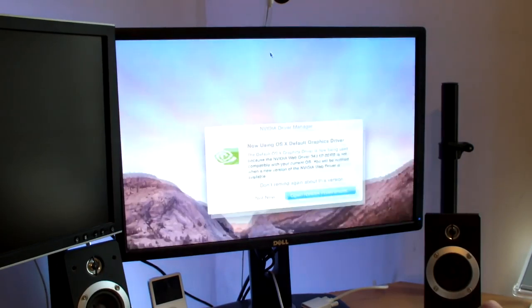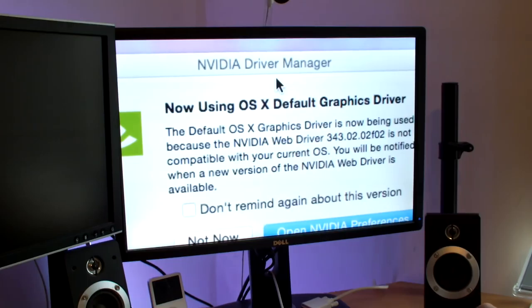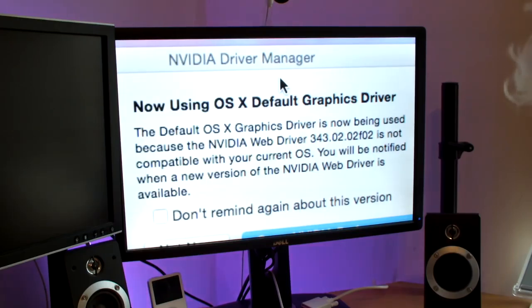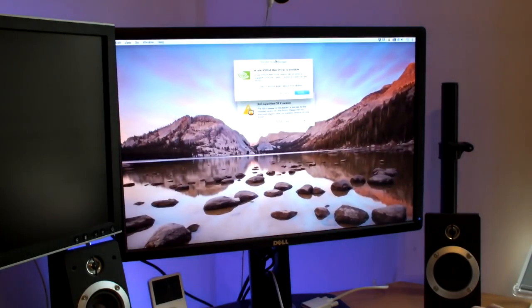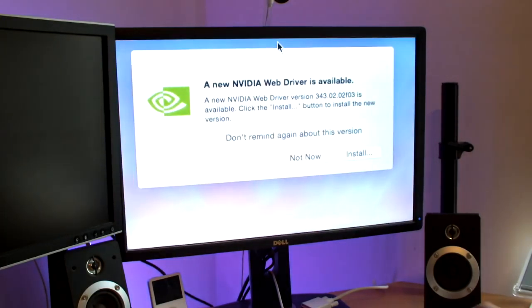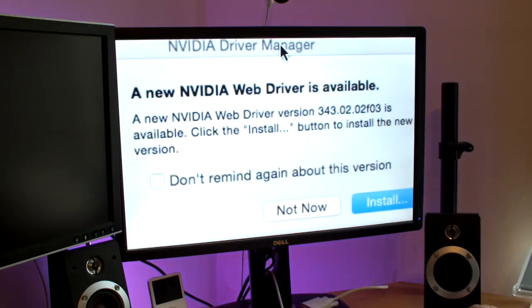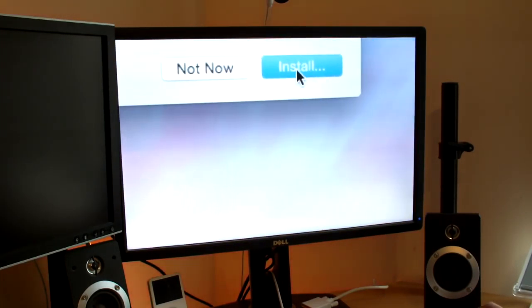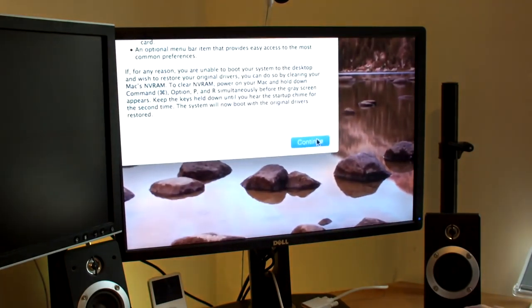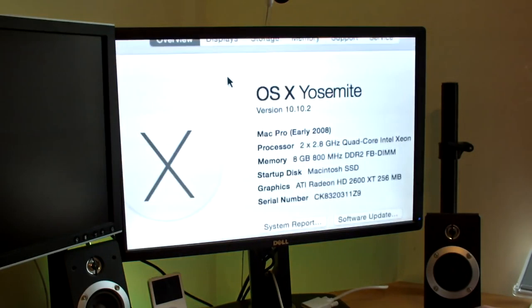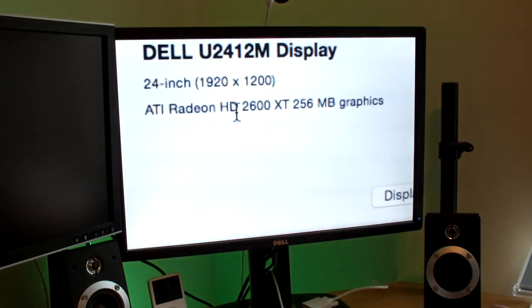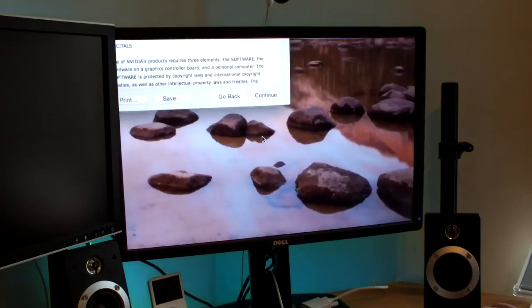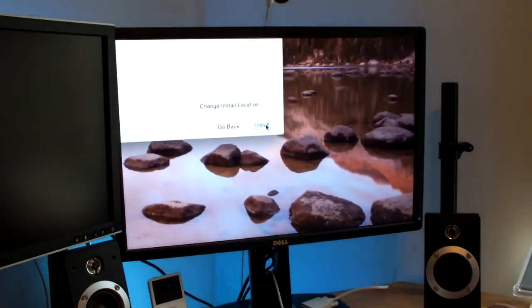So interestingly enough guys, it says now you're using OS X default graphics driver. The default OS X graphics driver is now being used because the NVIDIA web driver 343.02.02 is not compatible with your current OS. But now there's a new driver available, which is exactly what I wanted. A new NVIDIA driver, version 343.02.03, is available. Click the Install button to install the new version. So this is cool. Obviously I want to install it. And we will continue. And let's just have a little look actually. Displays. Yeah, ATI Radeon 2600 XT, 256-meg graphics. Cool. Continue. Agree. Install.